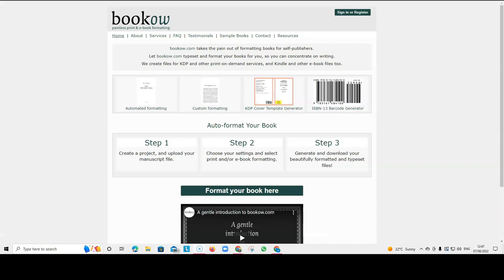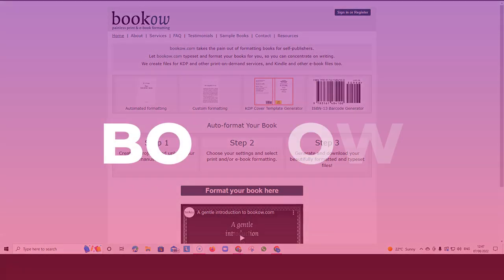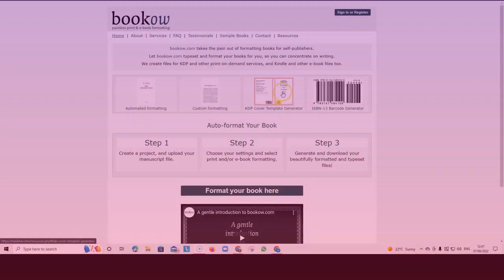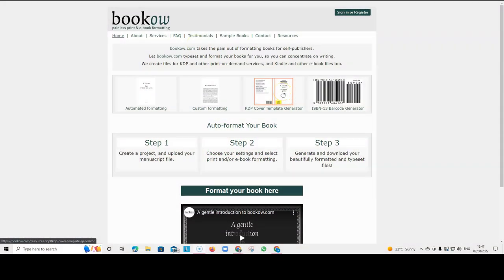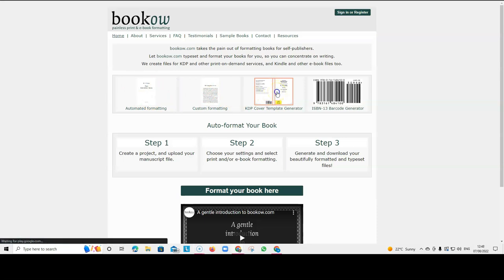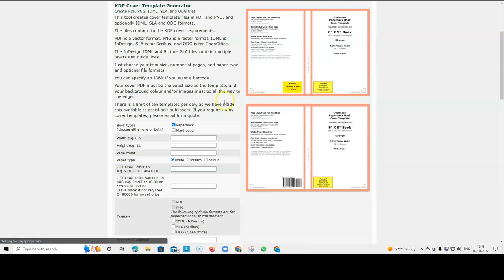Another helpful website is BookHow. And you can use BookHow to create your KDP cover templates. So, you can generate templates for your cover so you know the sizes. They have an ISBN barcode generator if that's what you want to do, if you want to make your own barcodes. And it's even got formatting tools.